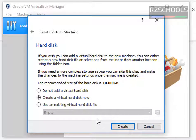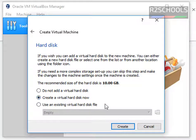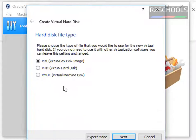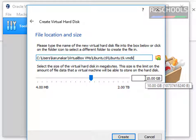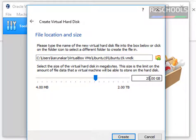Select the hard disk option: you can choose 'Do not add a virtual hard disk', 'Create a virtual hard disk now', or 'Use an existing virtual hard disk file'. I don't have an existing hard disk file, so I am selecting 'Create a virtual hard disk now'. Then select the hard disk file type — I am going with VDI (Virtual Disk Image). Then click Next and select either dynamically allocated or fixed size. I am going with dynamically allocated. The default size is 10 GB, but I am setting it to 2 GB. Then click Create.